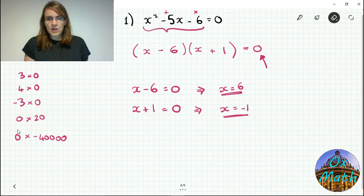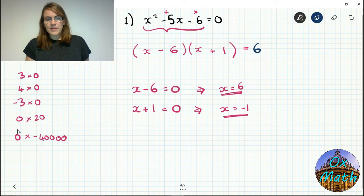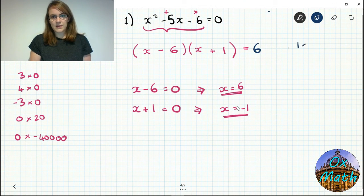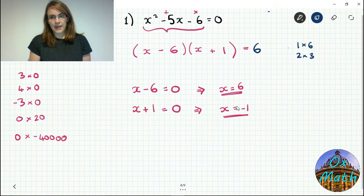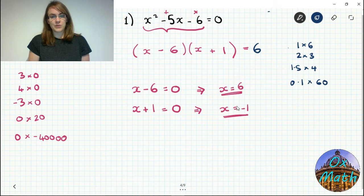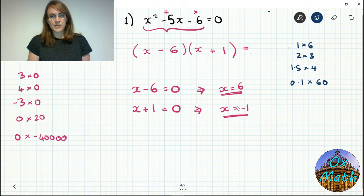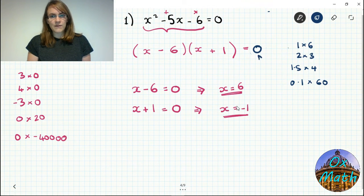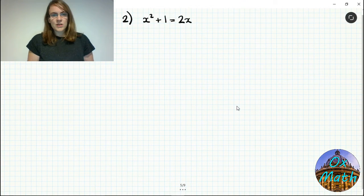The 0 being there is critical. Imagine instead of 0 we had 6 — then we'd need two numbers that multiply to give 6, which could be 1 and 6, 2 and 3, 1.5 and 4, 0.1 and 60, and infinitely more possibilities. That gives us no information about the individual bracket values. The only way we know anything about each bracket individually is if the result of the multiplication is 0 — because then one of them must be 0.